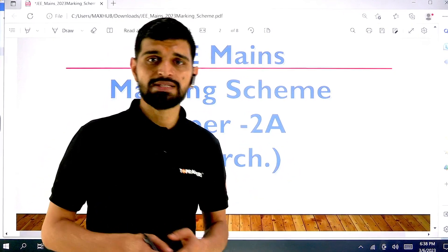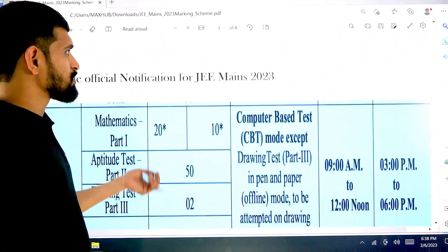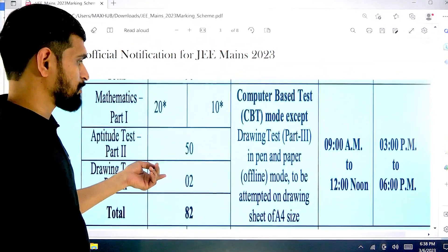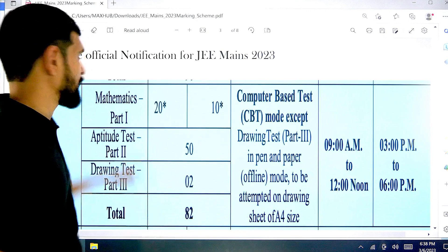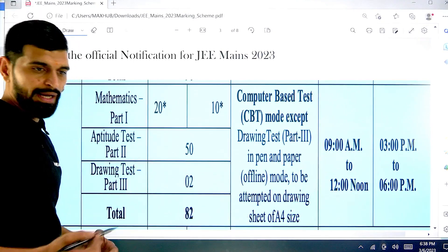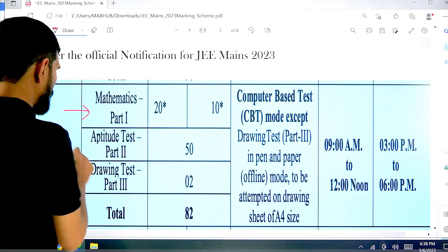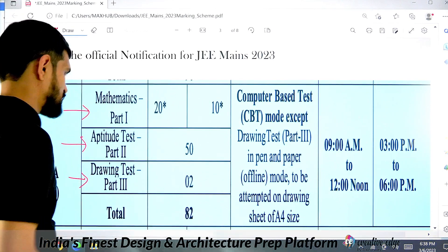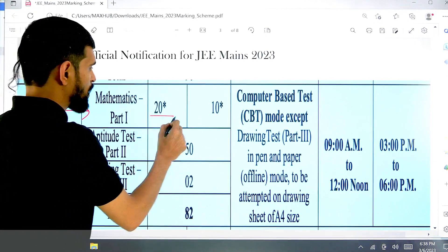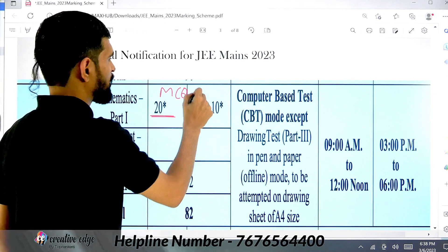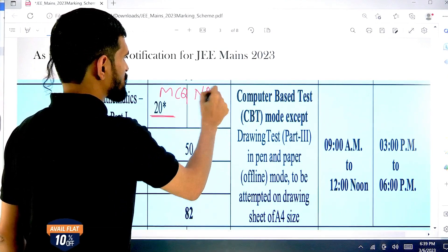Let's start. Let's quickly talk about this session's marking scheme. This is the official notification information — I have the official notification screenshot. I will give you a brief and build the important information into your understanding.